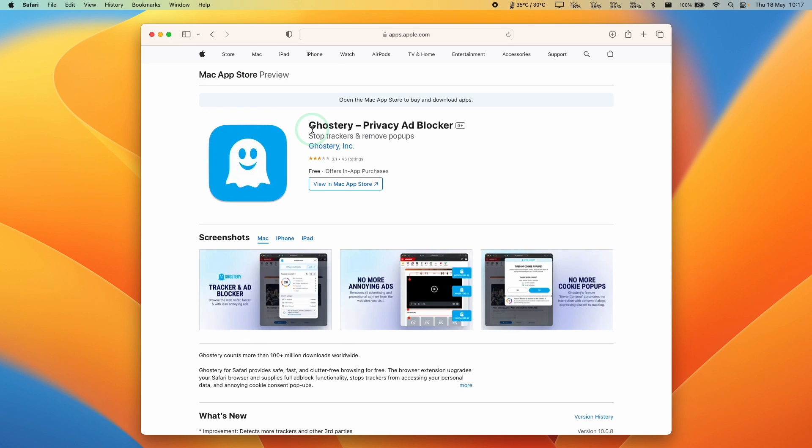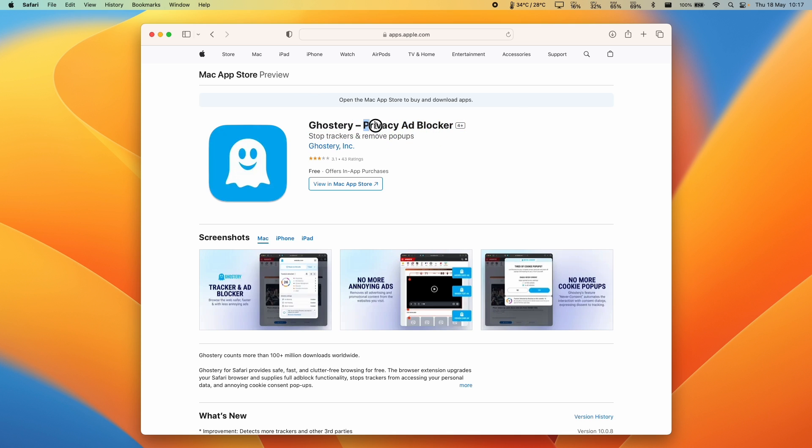Hey everyone, this is Andrew Tsai. Welcome to my YouTube channel. Today we're going to show you how to install the Ghostery Privacy Ad Blocker on Safari for macOS.